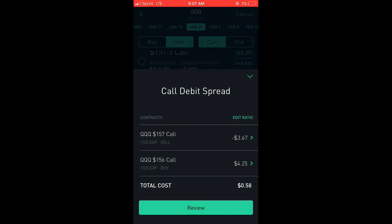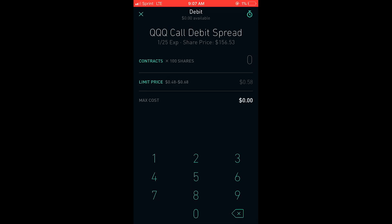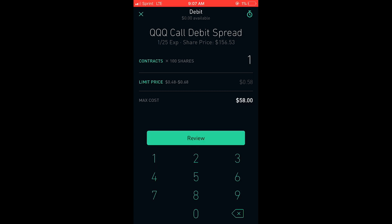It'll show that since you're paying $4.25 for the call you're buying and getting $3.67 for the call you're selling, the total cost to enter the trade will be $58. Now you actually have to set aside collateral for this kind of trade, but I won't go into that right now. Same deal — if you want to buy one of this spread, you tap one, and then you see the bid ask spread there. You can leave it at mid or if you'd like it to get filled sooner, you can enter a higher price.